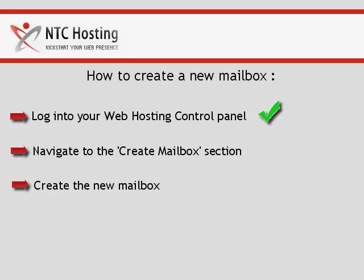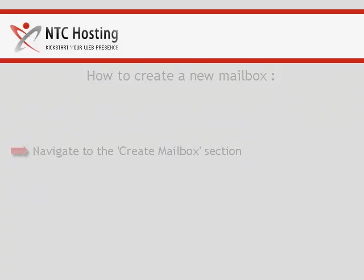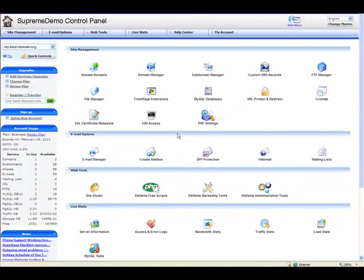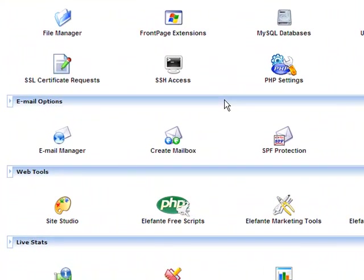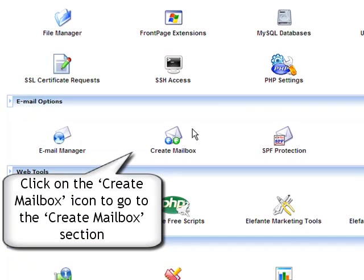Excellent, we have just completed the first step. Now go to the email options section and click on create mailbox.